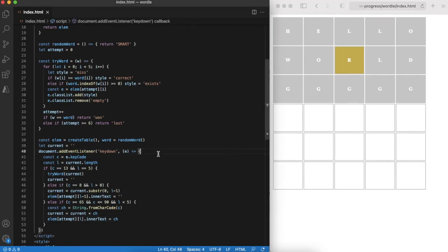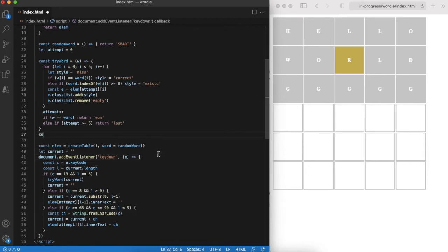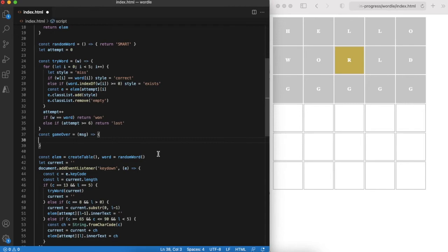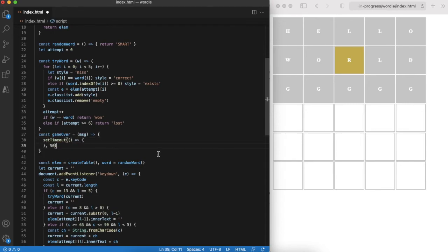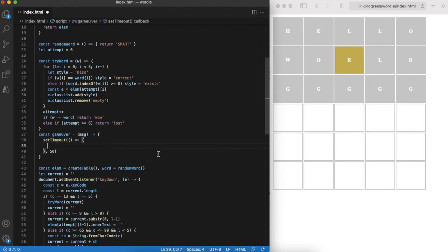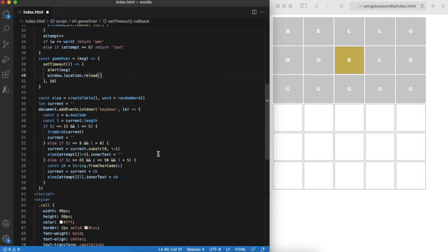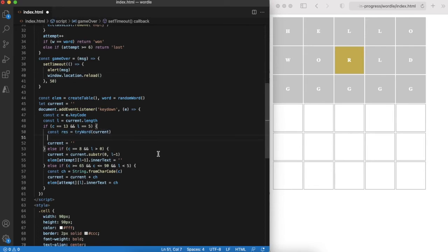And the last but not least step is to handle game over situation. It will be quite simple solution. Just show alert in the browser. Remember that try word function returned either won or lost word. We'll use it.